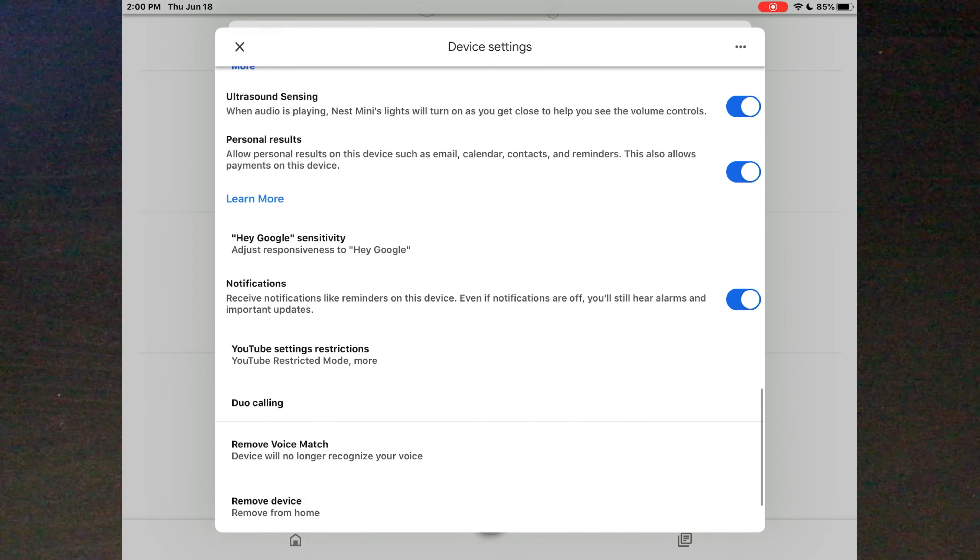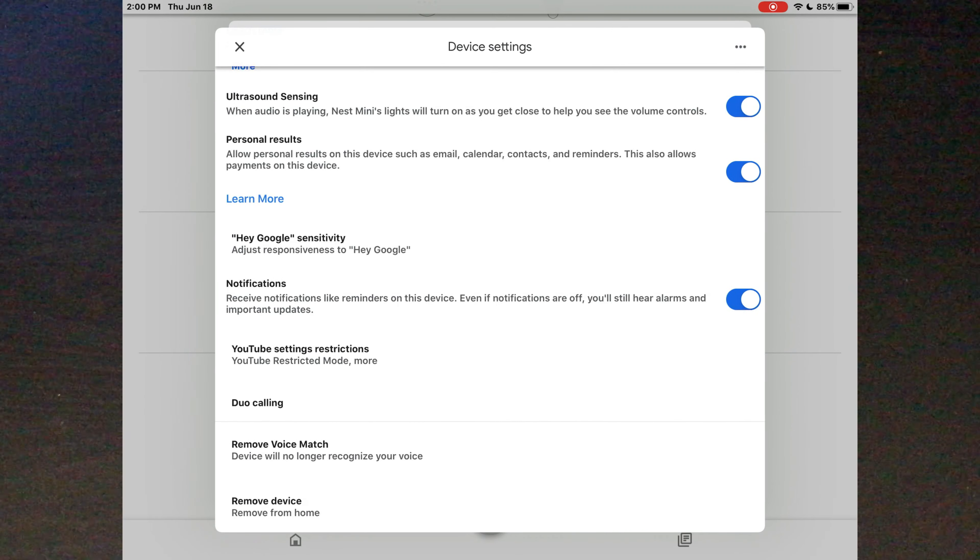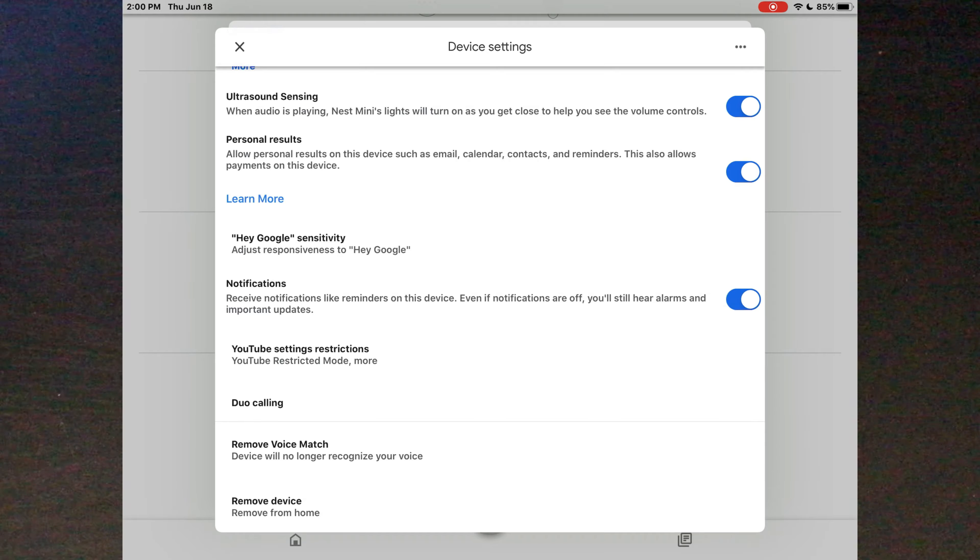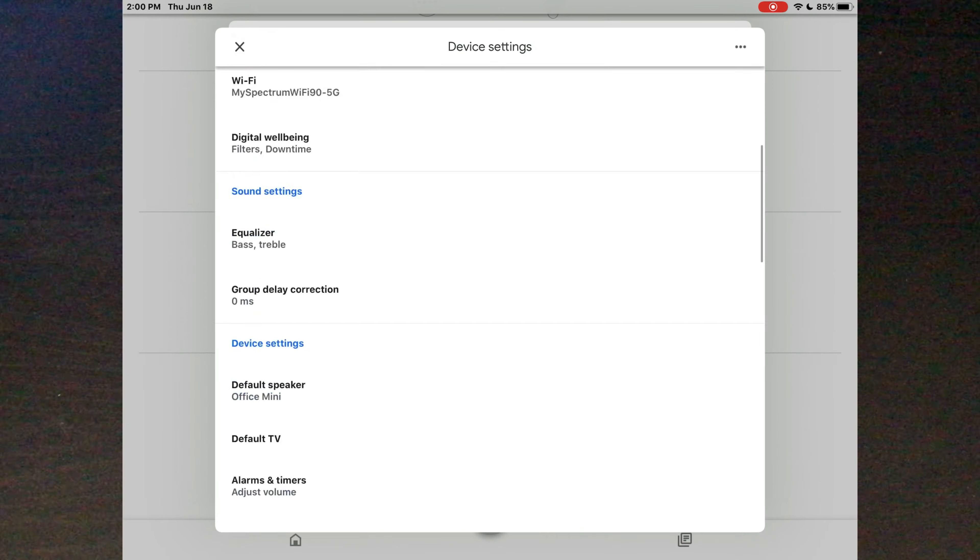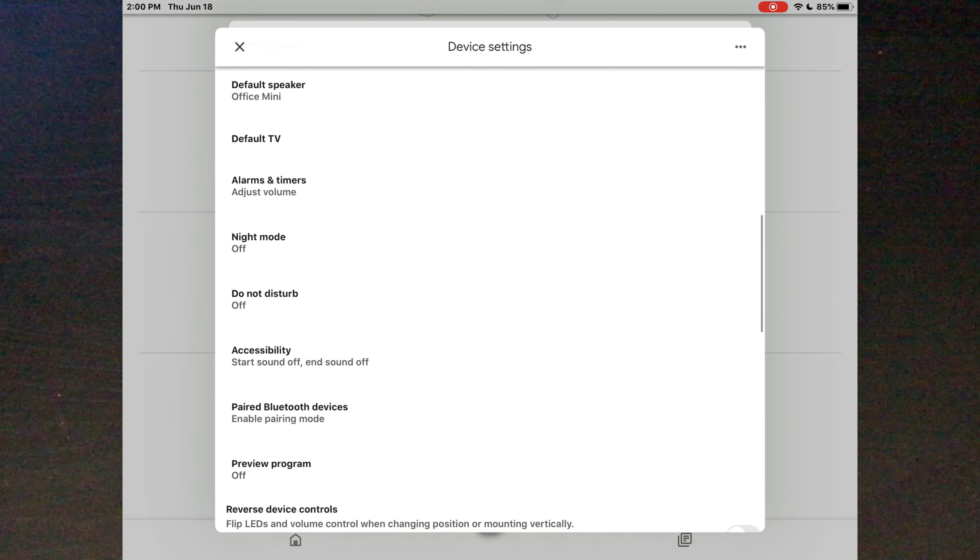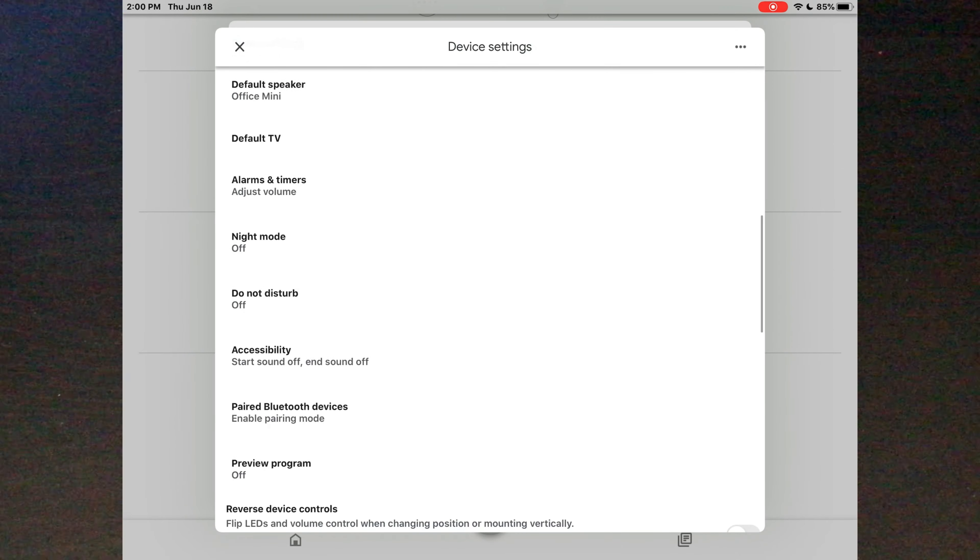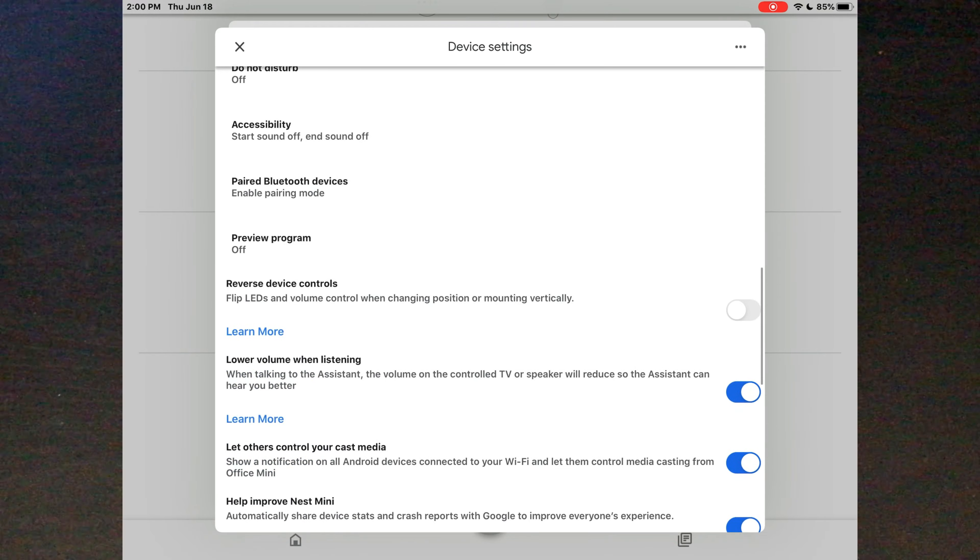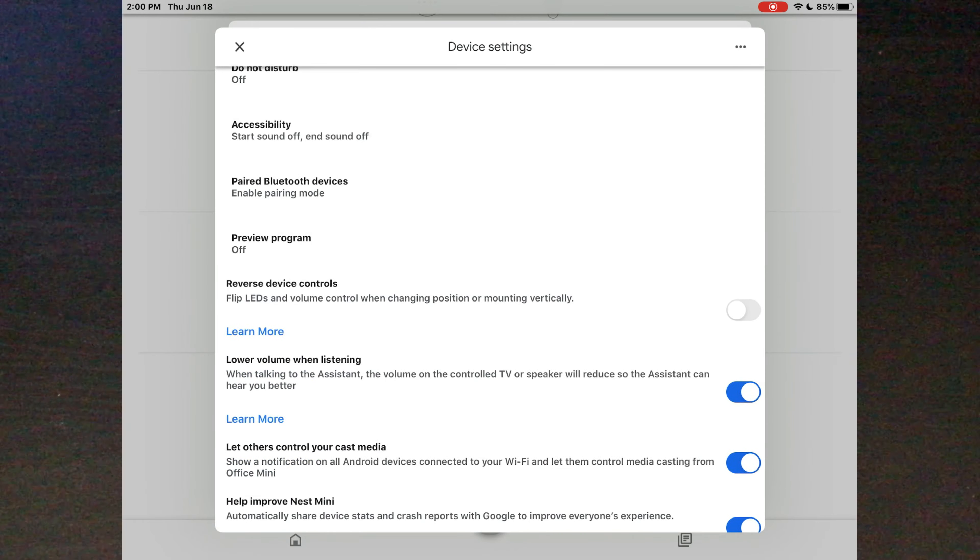Oh yeah, I keep forgetting that the ultrasonic thing is only when it's playing music. So, that is why we're now going to play some.